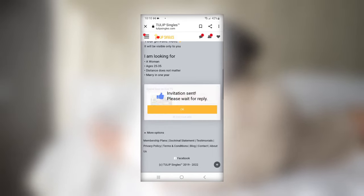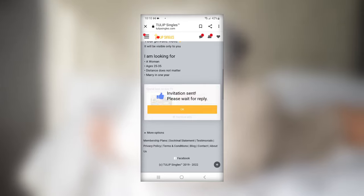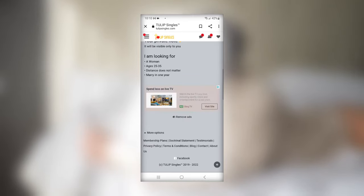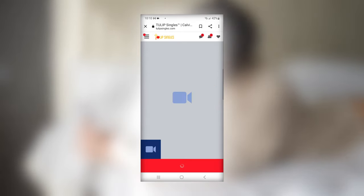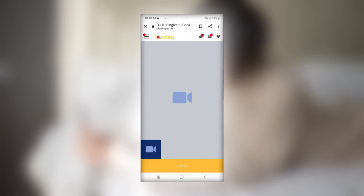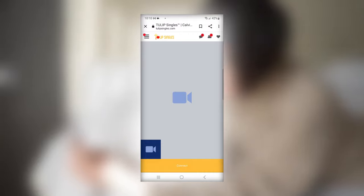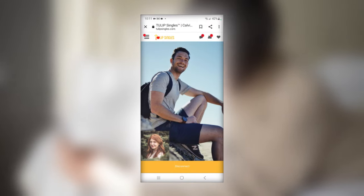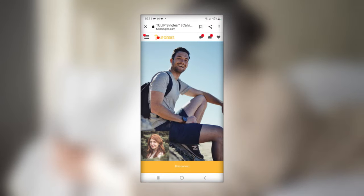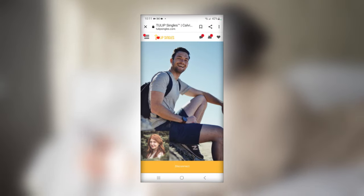A pop-up will then appear for the other member to accept. Video camera icons will appear and you'll both click on connect. To end the video chat, click on disconnect.